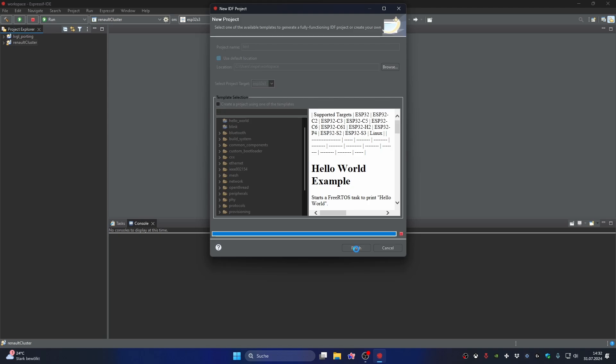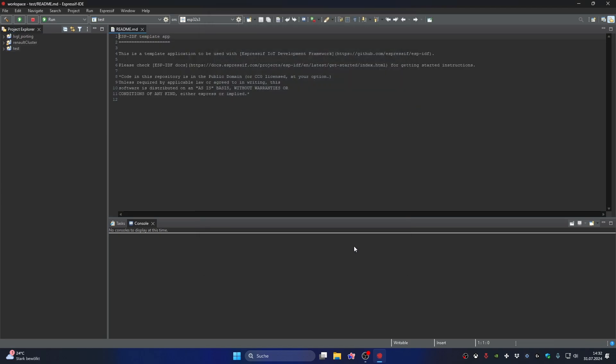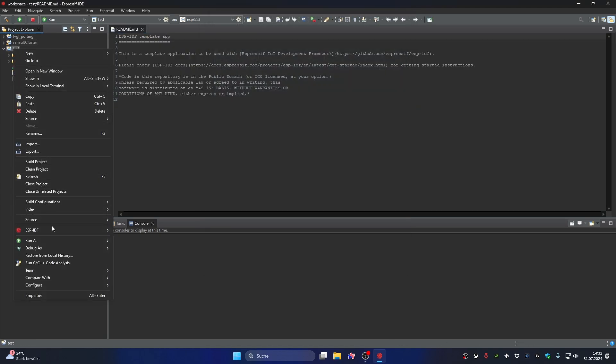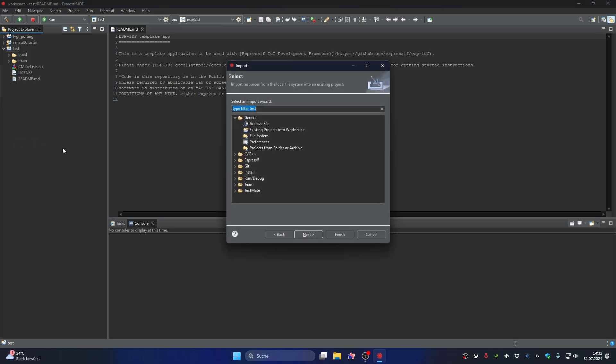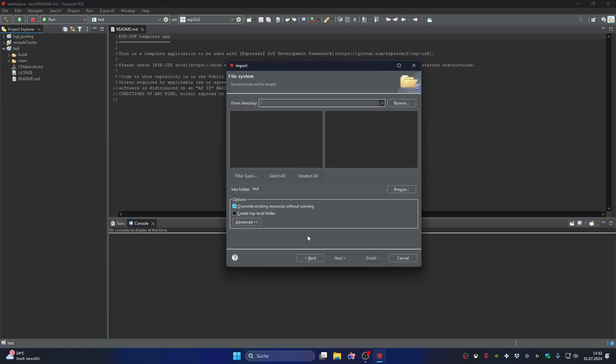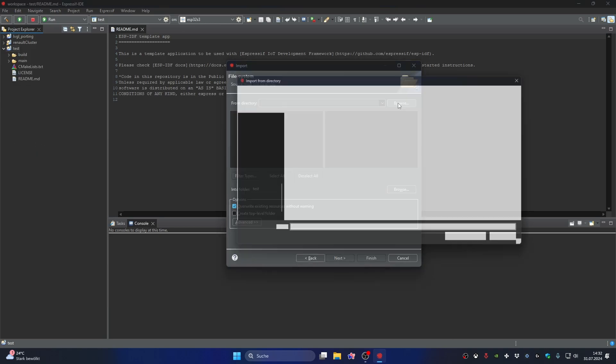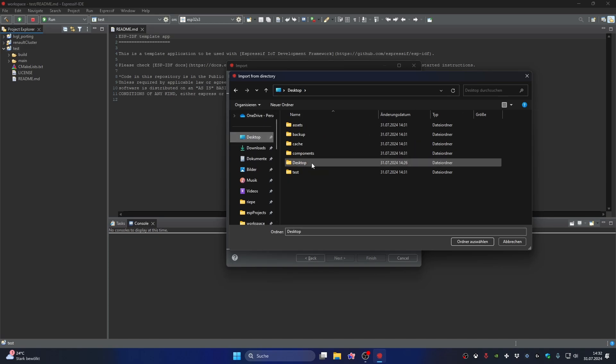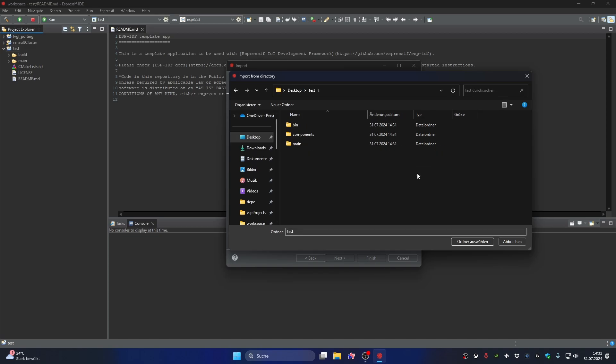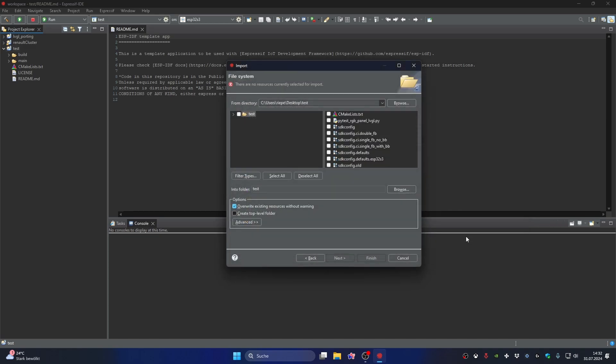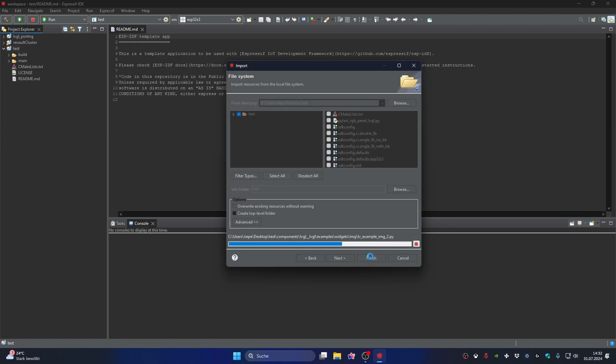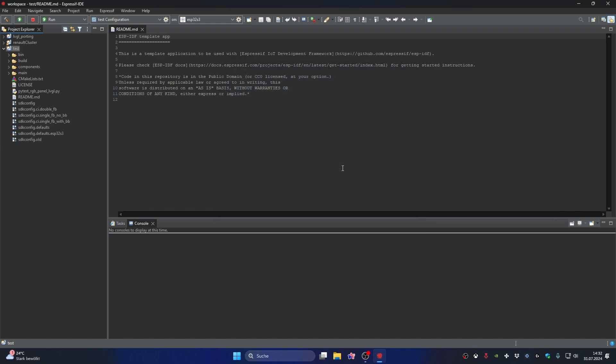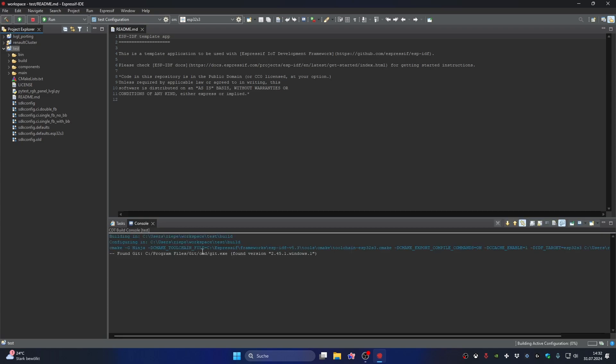Then we import the exported SquareLine project by right-clicking Import. Once that's done, you can build the project once to make sure everything fits.